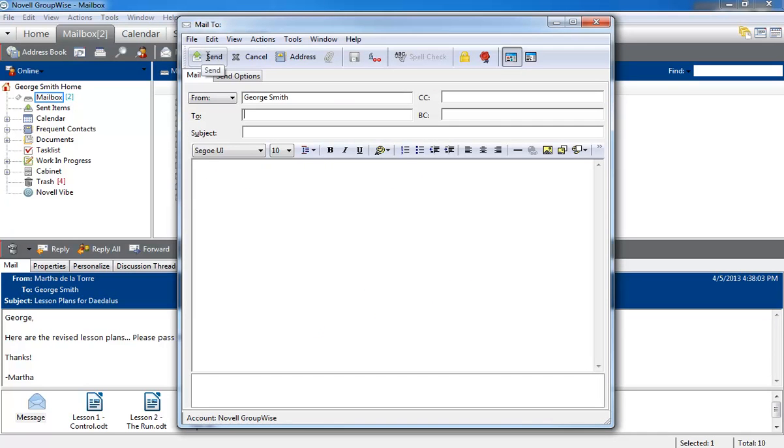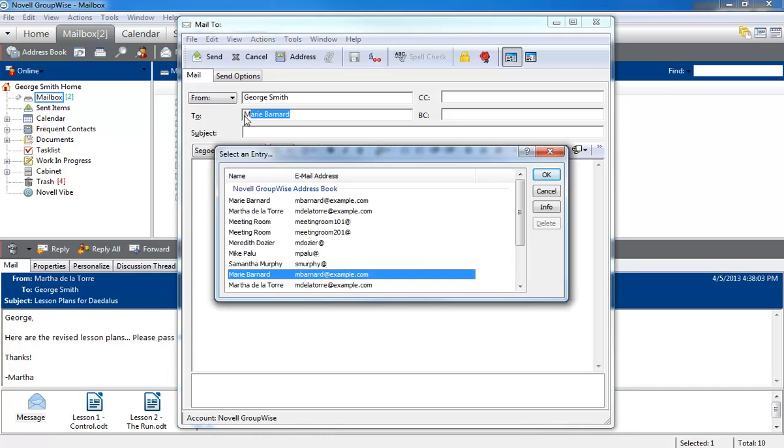If I start typing in the To list, name completion provides the most frequently used name beginning with that character. By pressing Ctrl-Enter, I can see a list of frequent contacts whose names include that character.